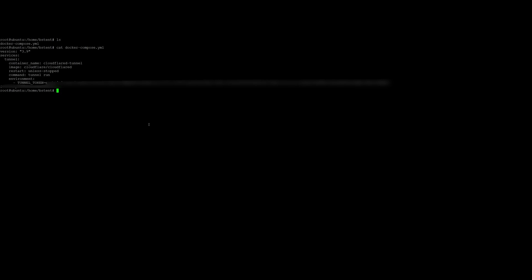Then you can run docker dash compose up dash D. And it will run this YAML file for you. So it's already running and it's up to date. But that'll just make it persistent so you don't have to come in here and rerun the Cloudflare tunnel connector every single time you start.